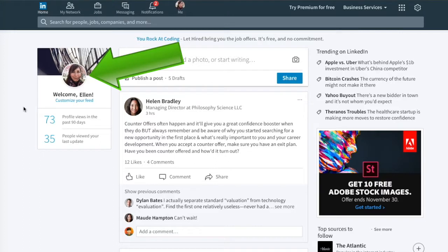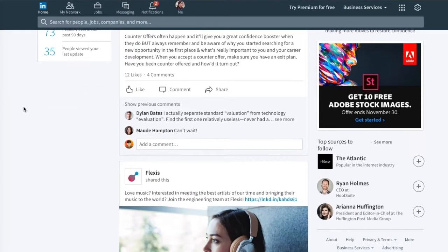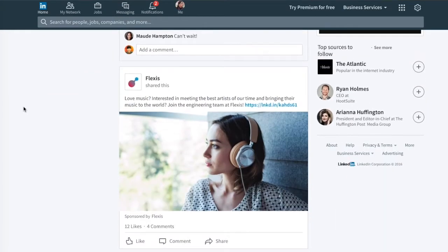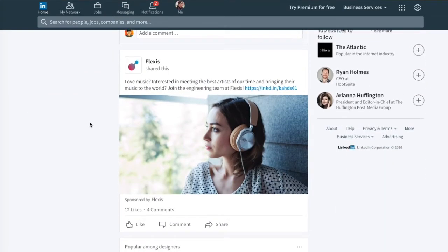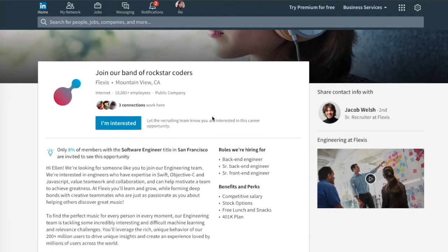Let's go into a quick demo. Let's imagine that we're Ellen and we are a software engineer and we live in Atlanta. This is our desktop experience and the second post down, you may have seen this before, this company Flexis is sponsoring a piece of content.